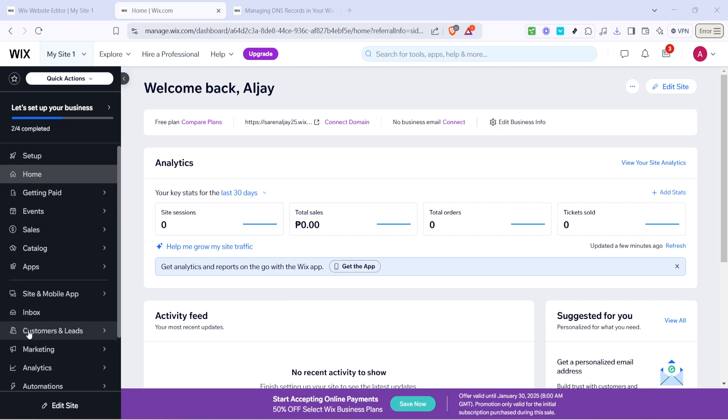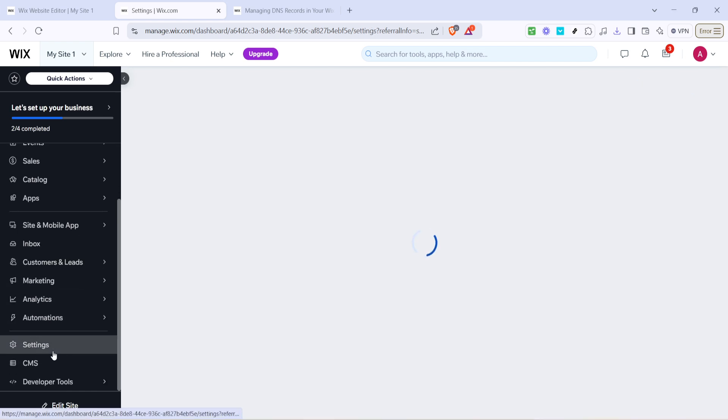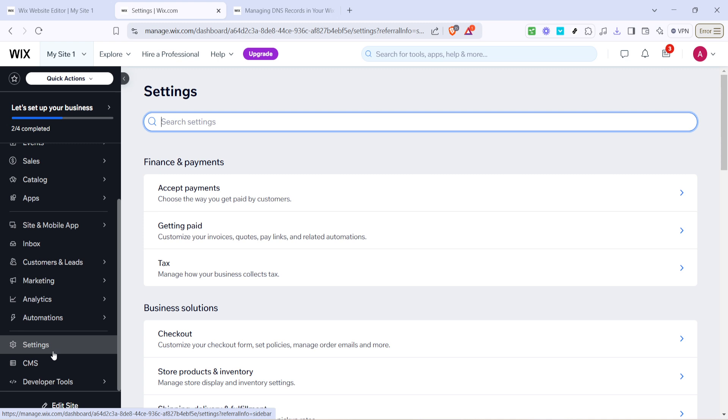Next, look for the settings option from the left-hand menu. Clicking on this will open up a more detailed menu, giving you more control over your website settings. From here, you'll want to navigate to the domain section.